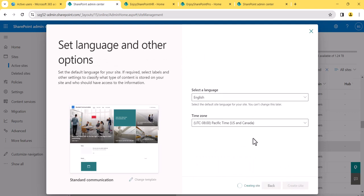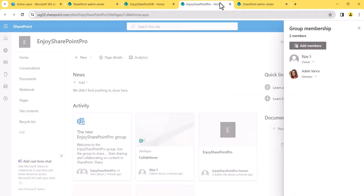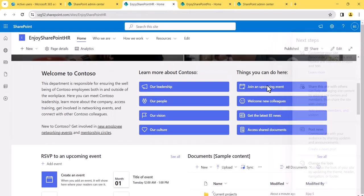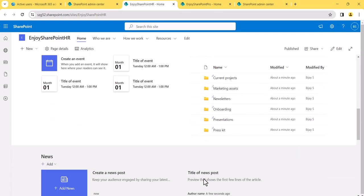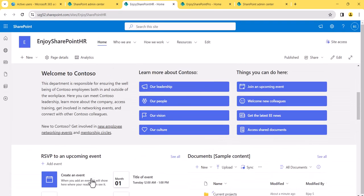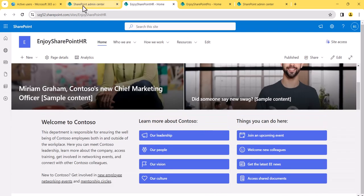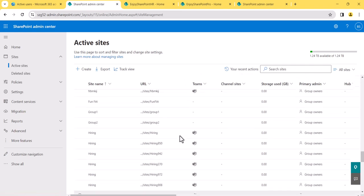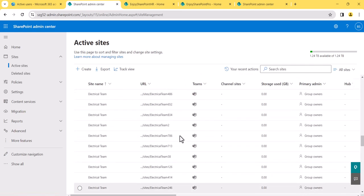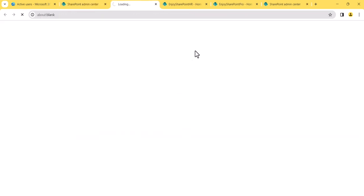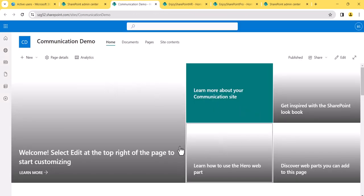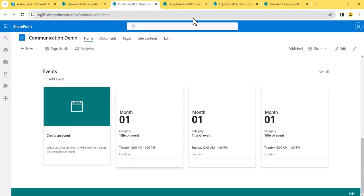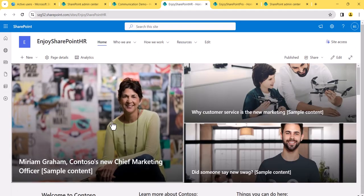I'll also show a communication site without a template — using the Standard template. I'll name it 'Communication Demo'. Once provisioned, if you compare the HR department communication site (which used the Department template with pre-built lists and a designed homepage) against the Communication Demo site (no template), you'll see the look and feel differs. Both are communication sites, but the template gives you a head-start on design and content structure.